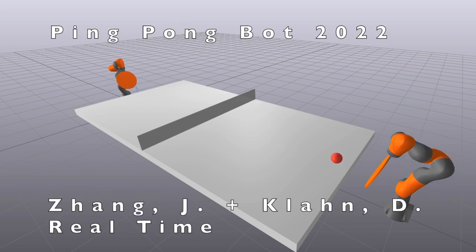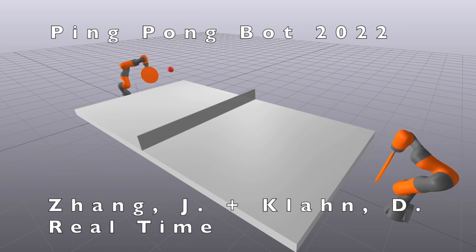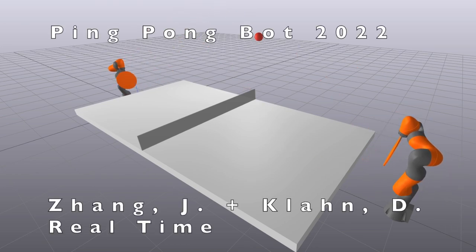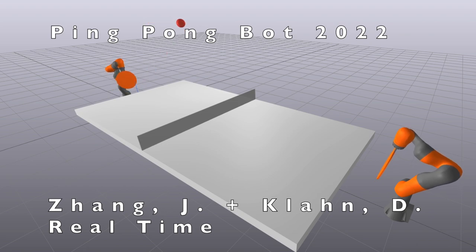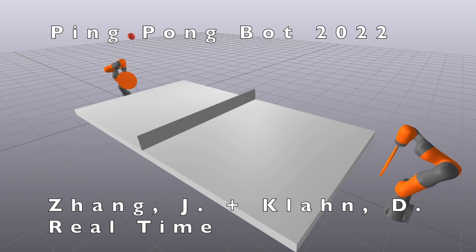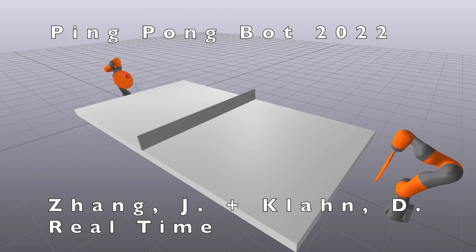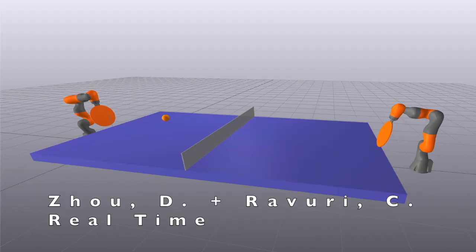Ping Pong is a fast-paced sport that requires fast processing and precise paddle control. In this project, we created Ping Pong Bot, a pair of Kuka Iwa arms that can perform a controlled rally for multiple hits.